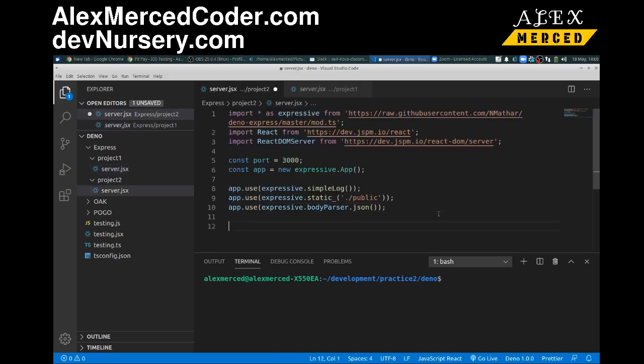So, we're going to create a route, app.get. And this is going to be the root route. So if you use Express, this all looks very familiar. Very familiar, req, res. So you have your req and your res object.